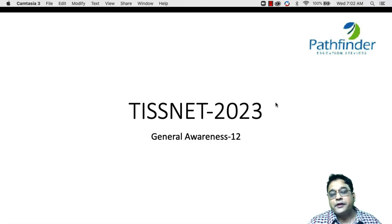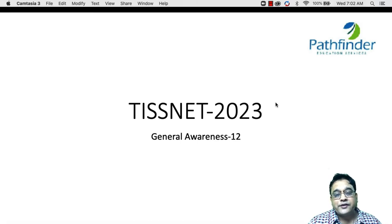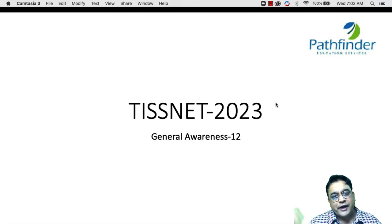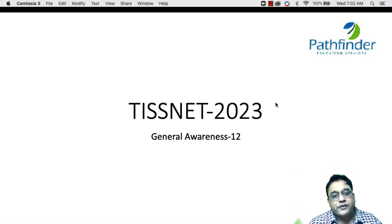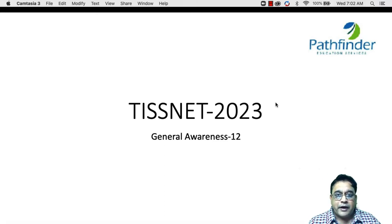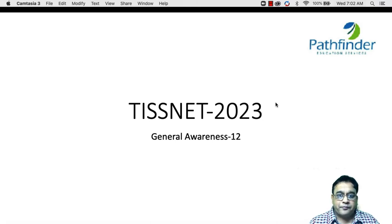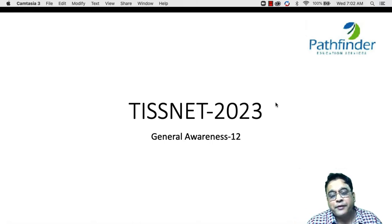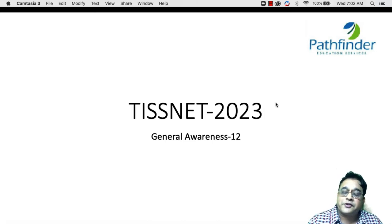If you have been following the TISNET GK series, the TISNET 2023 lecture series part 2, I made a mistake in talking about Apogee and Perigee. Apogee is the highest point, which means it is the largest possible distance between Earth and Moon. And Perigee is the smallest possible distance between the Earth and Moon. I regret the error that was made in part 2 of this TISNET GK series.